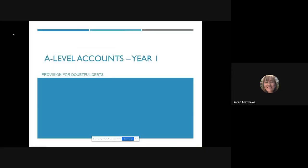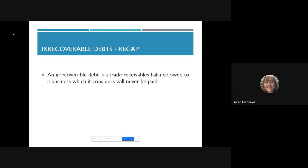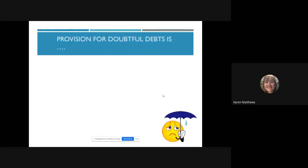Provision for doubtful debts is all to be found in chapter 15, the further aspects of financial statements. Just to recap: irrecoverable debts, which used to be called bad debts, is a trade receivables balance owed to a business which it considers will never be paid. The amount owing is written off by reducing trade receivables and including it as an expense on the income statement. We credit trade receivables to reduce the balance and debit the income statement — irrecoverable debts written off.